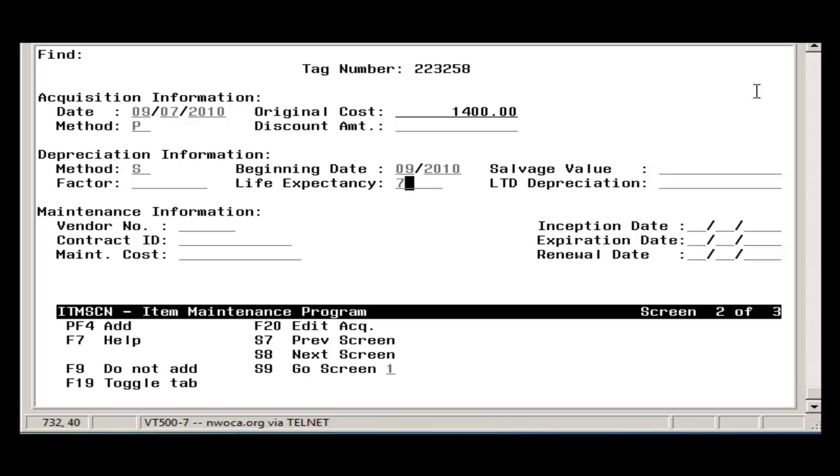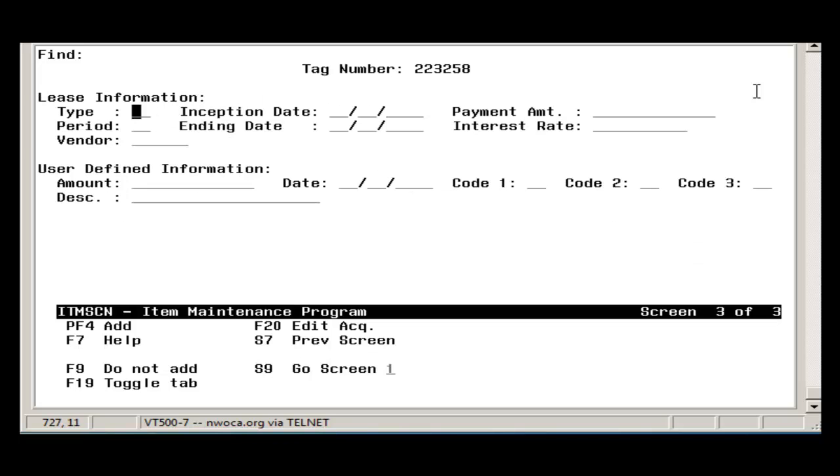If the item is a leased item, you would want to fill in the necessary information on Screen 3. Once the item is complete, select Add to add the item.